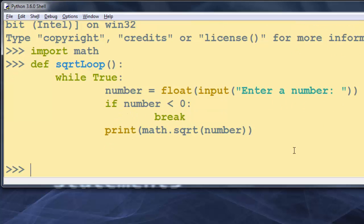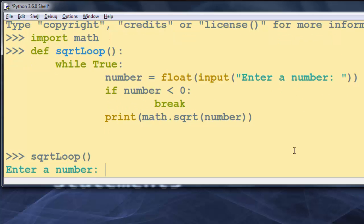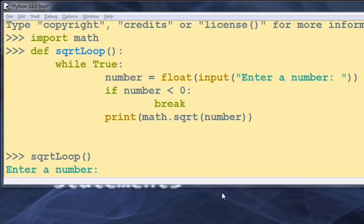Now I'm going to call this 'square_root_loop' function. Here we have an infinite loop — this loop is going to run forever, or until we provide a negative number, which will break us out of the loop.